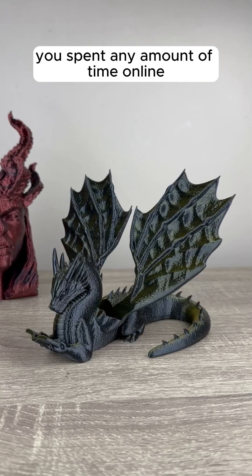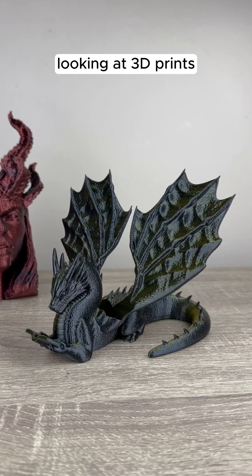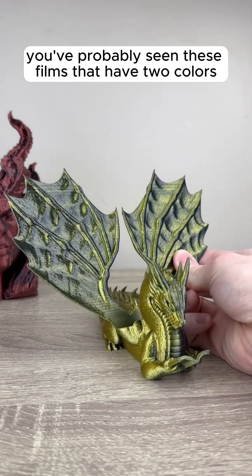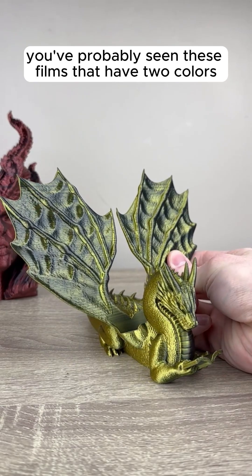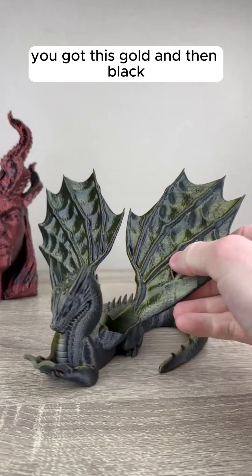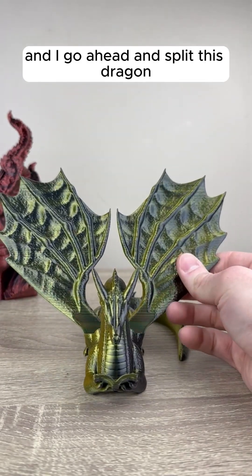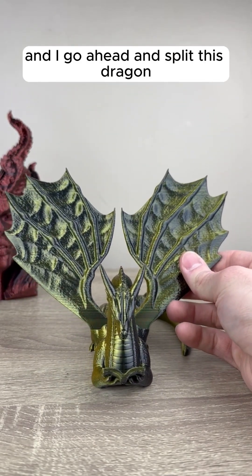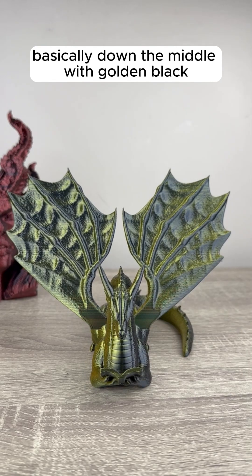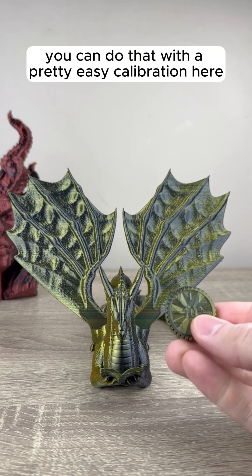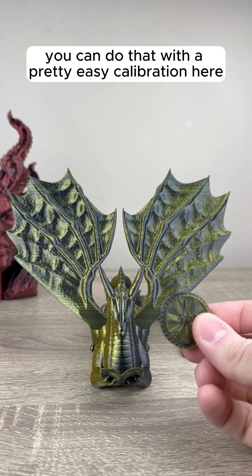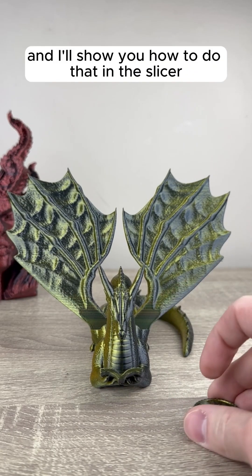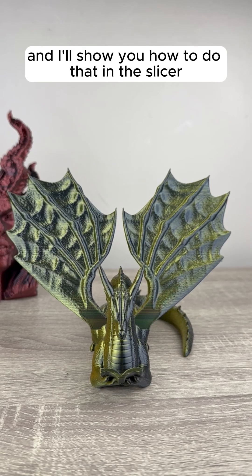If you've spent any amount of time online looking at 3D prints, you've probably seen these filaments that have two colors. You've got this gold and then black, and I split this dragon basically down the middle with gold and black. You can do that with a pretty easy calibration to determine that, and I'll show you how to do that in the slicer.